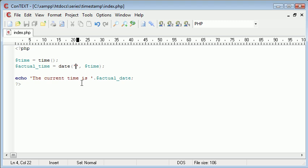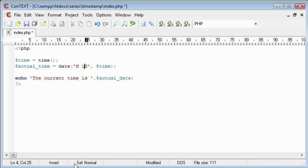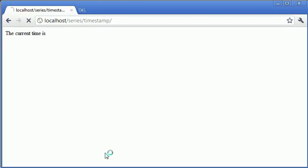Now the most common way would be to do H, a small i and a capital S. This is just the way I always do it. Now this is the hours, this is the minute and this is the seconds. So we can put a colon in between each one. Let's refresh and you can see what's happened.